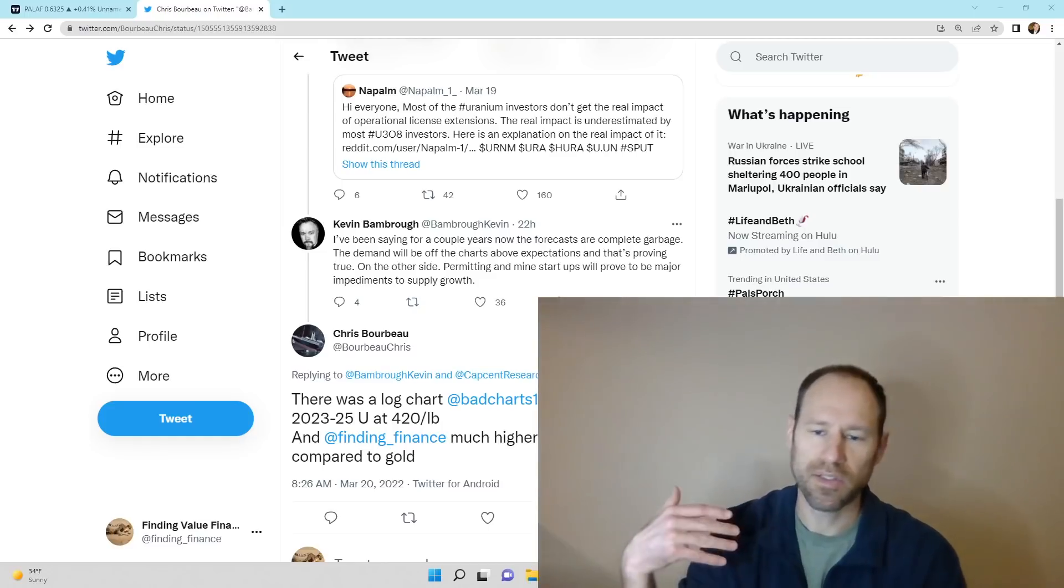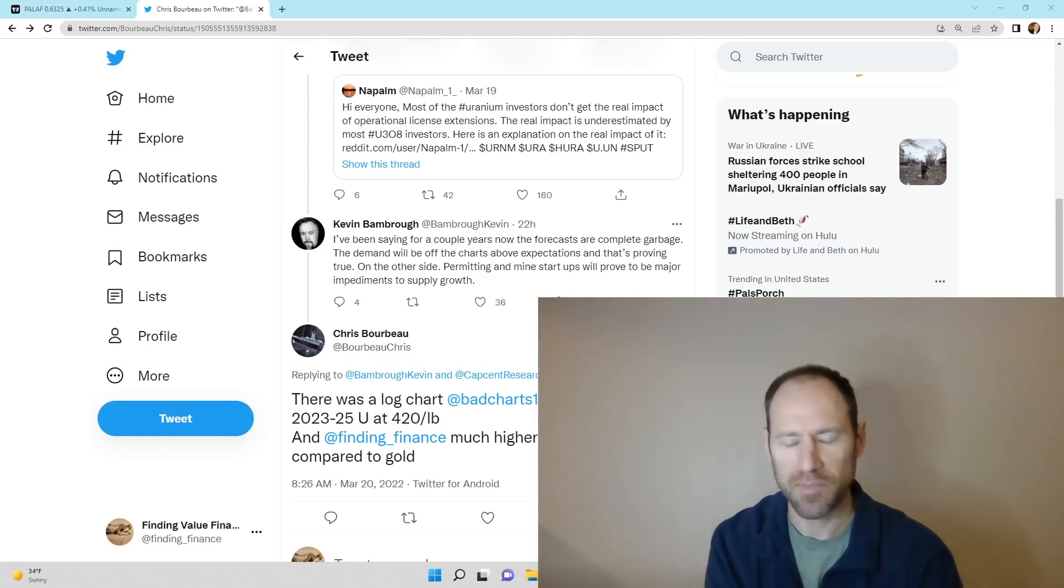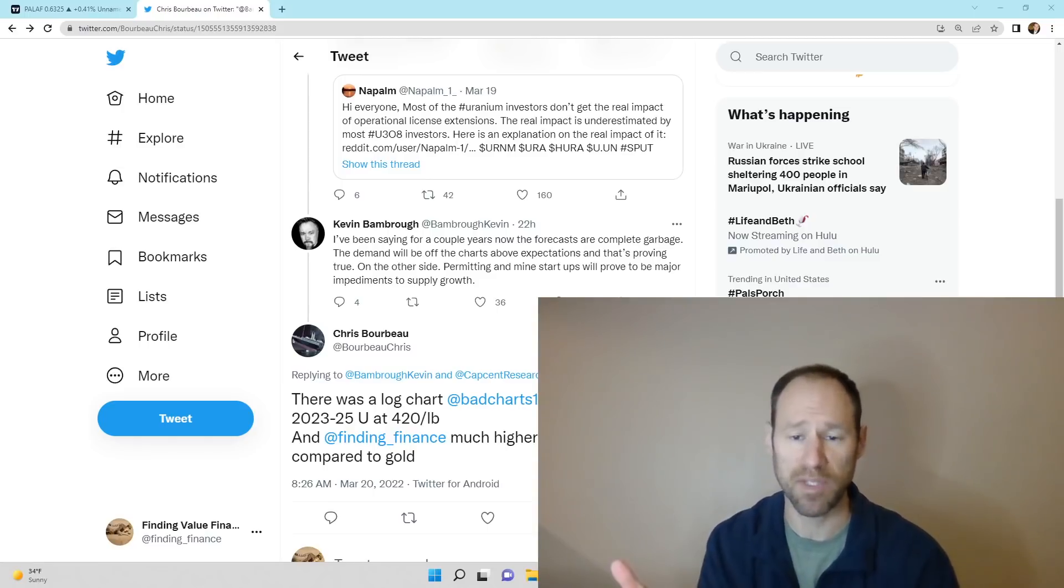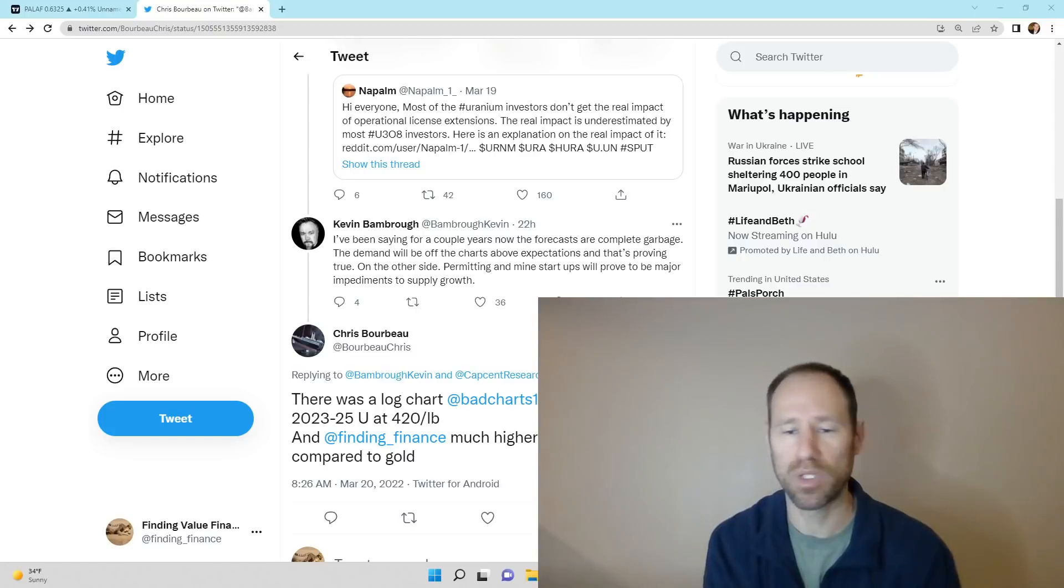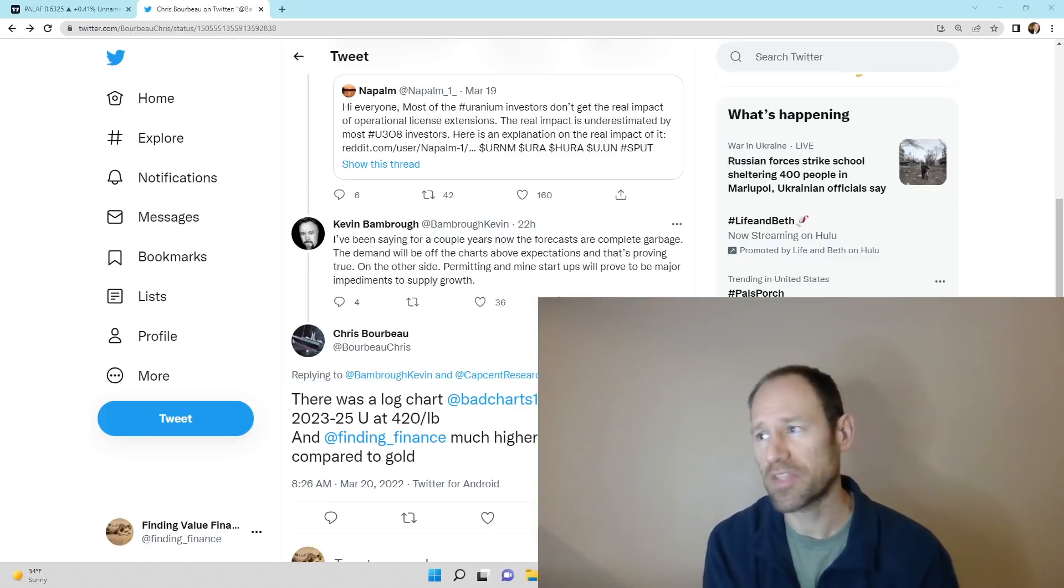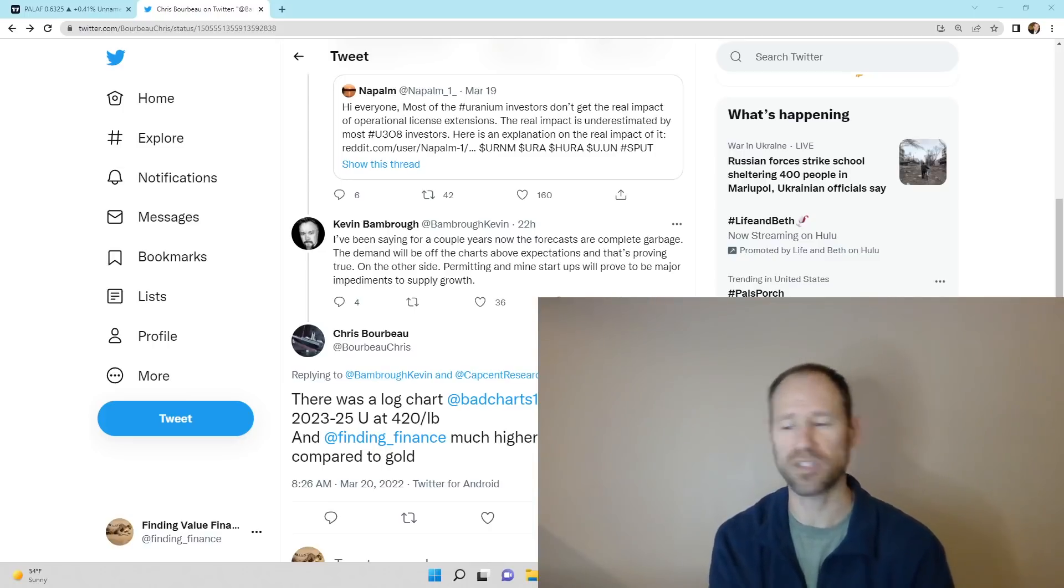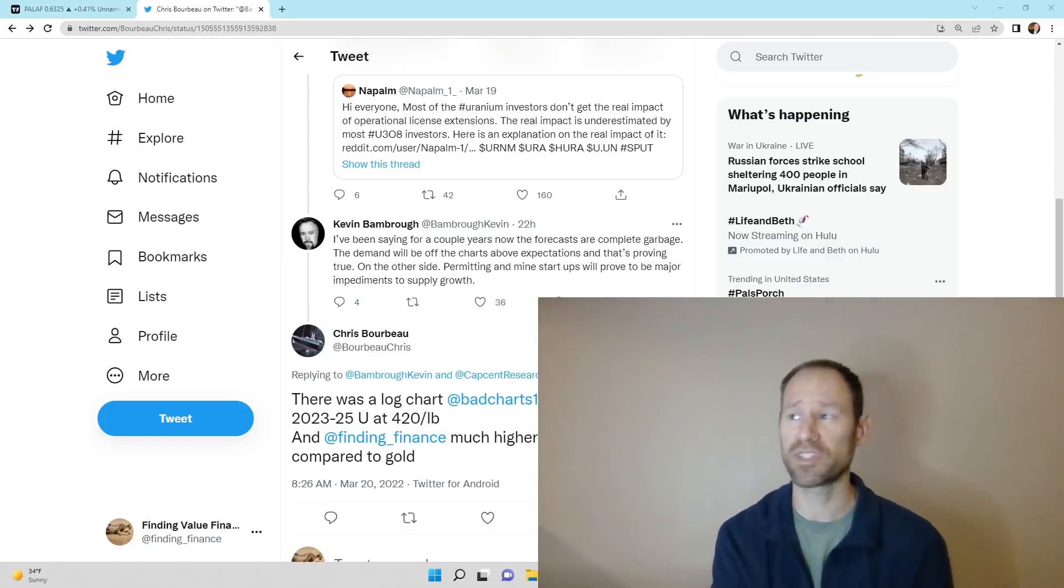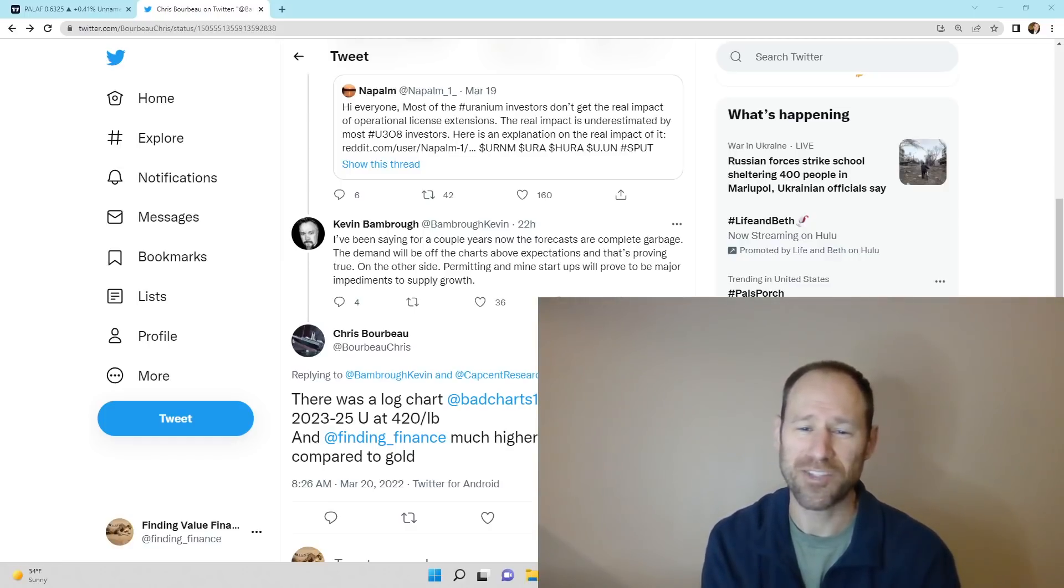We talked about this yesterday on the meeting saying that as demand comes back, there's been power plants that have been decommissioned that will be recommissioned. If we have growth problems in renewables, they're going to flip back on the nuclear power plants. If they flip them back on, that's going to be immediate demand for those power plants when they come back online. We don't have the supply for it. So what are we going to do? That's your squeeze.